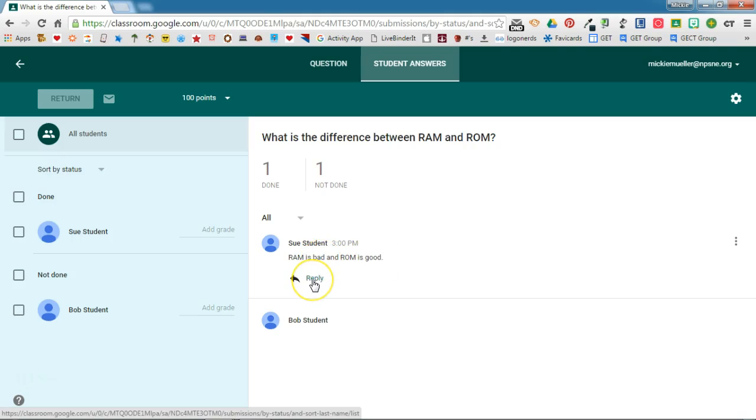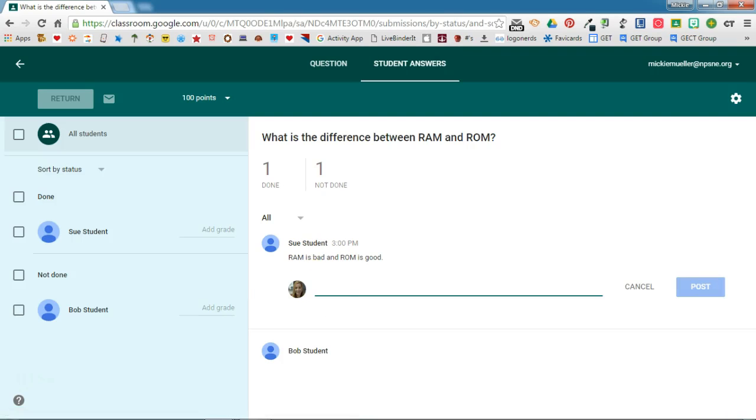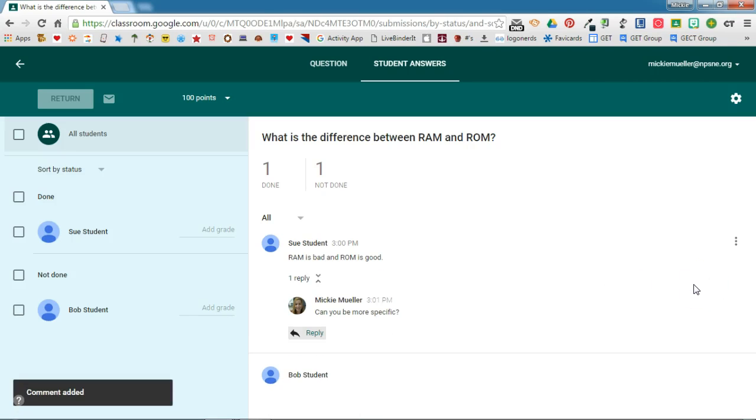So I'm going to reply to Sue and ask her for some more information. I've given Sue my feedback. I'm going to hit post and there is my reply to Sue.